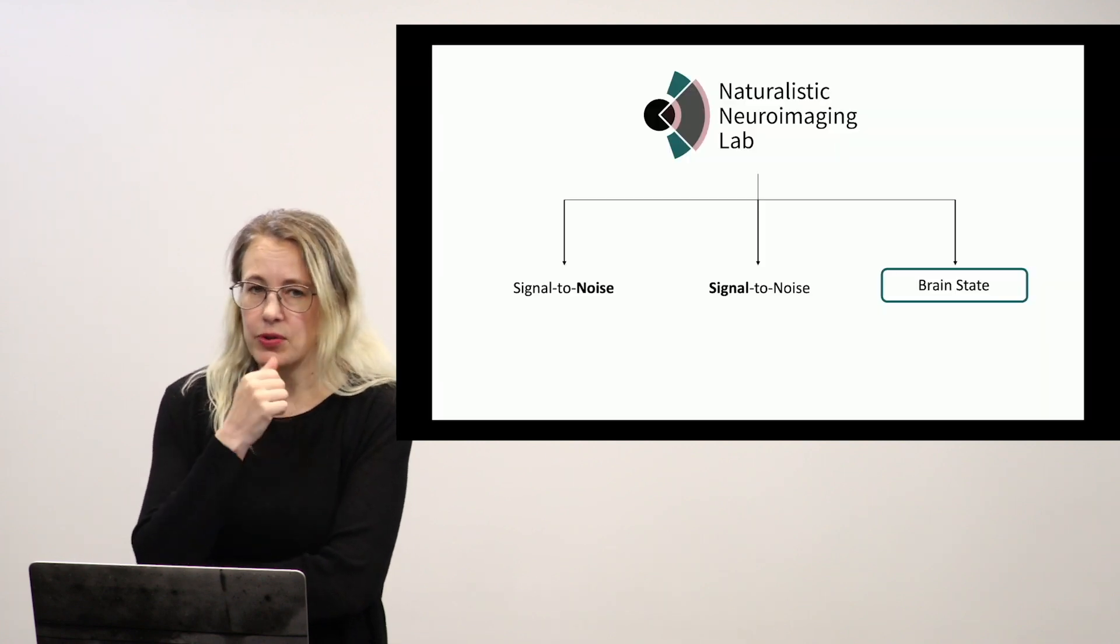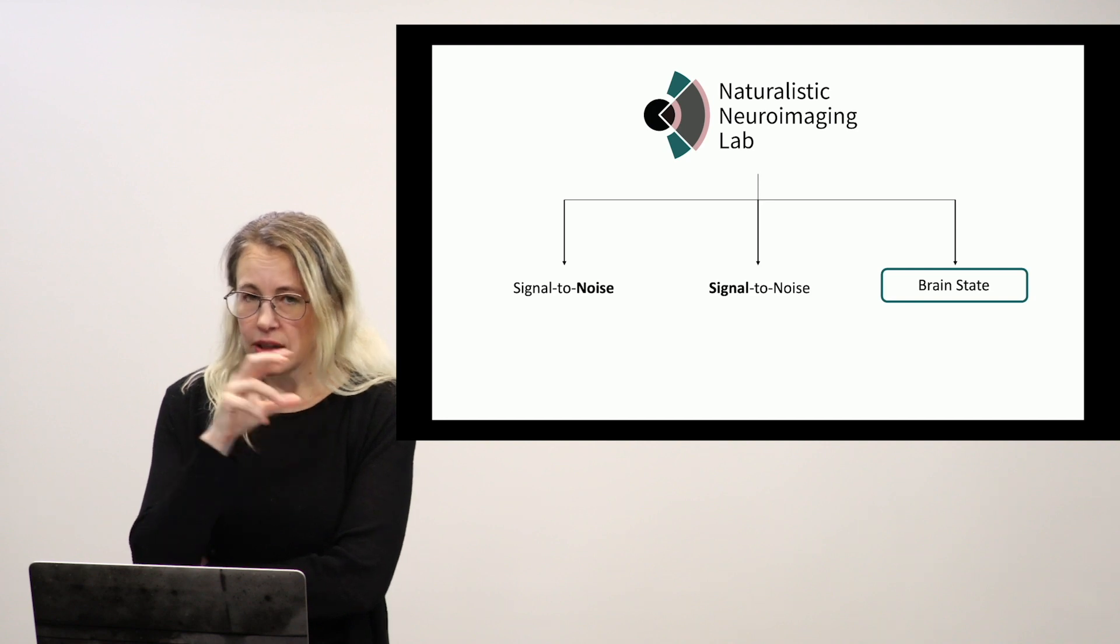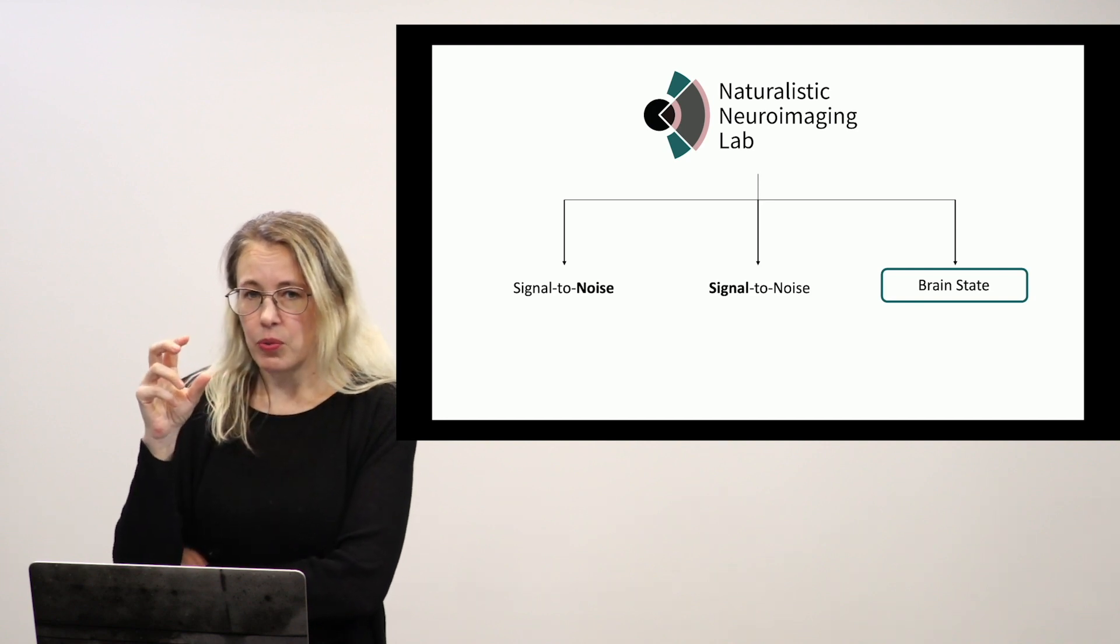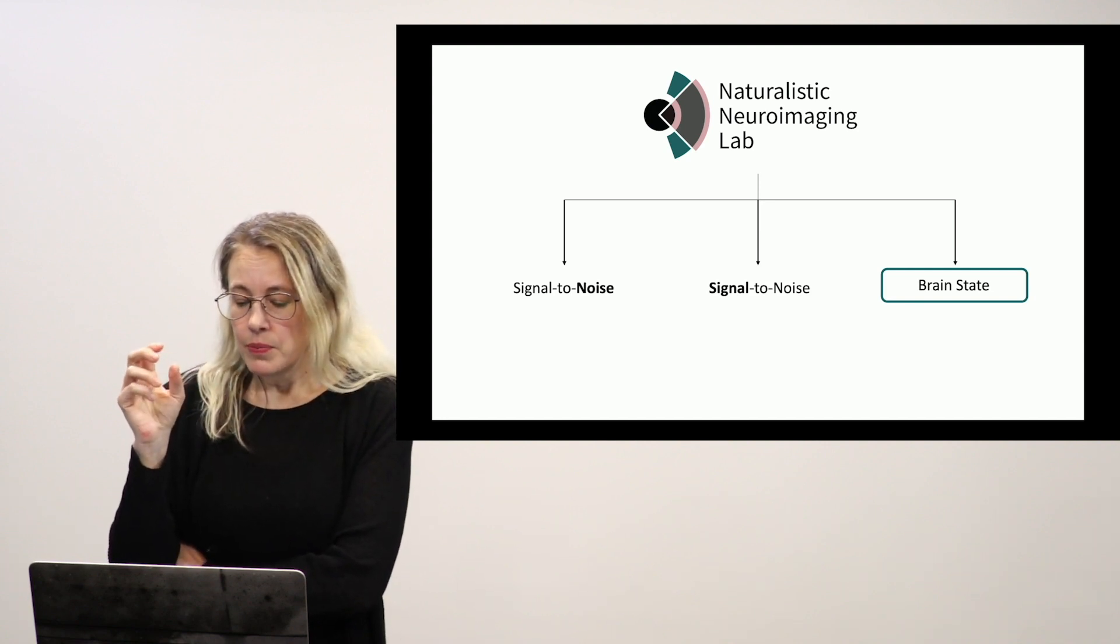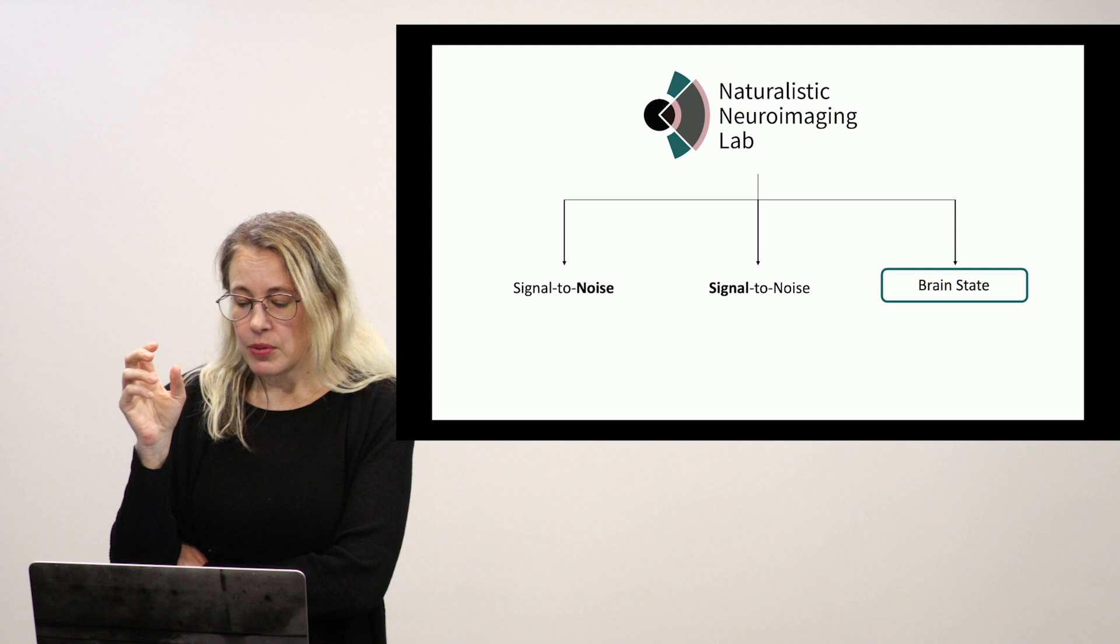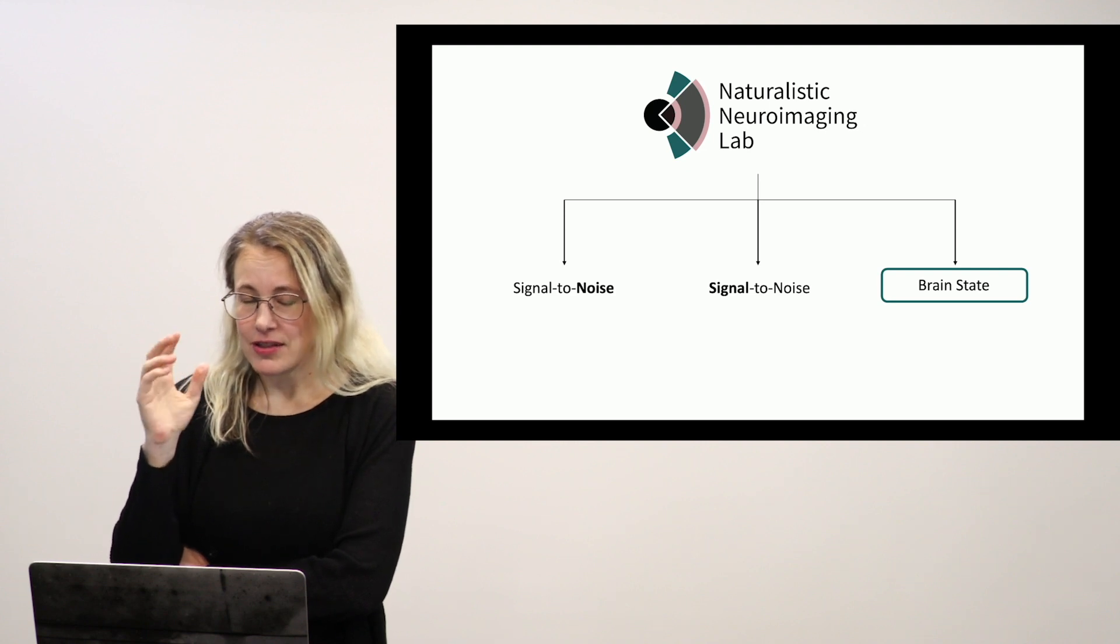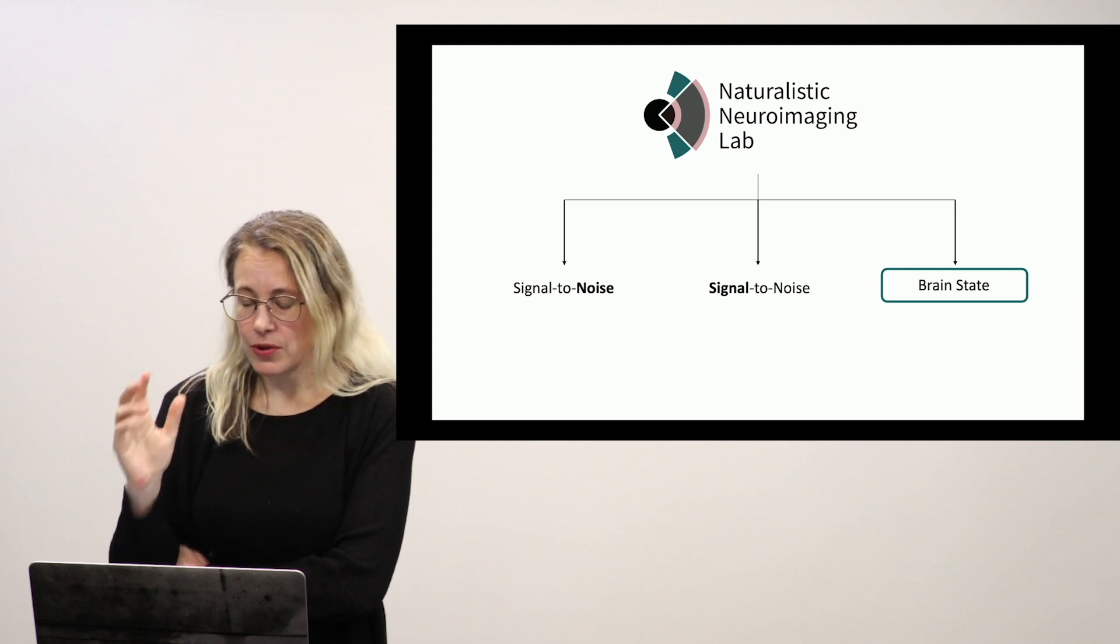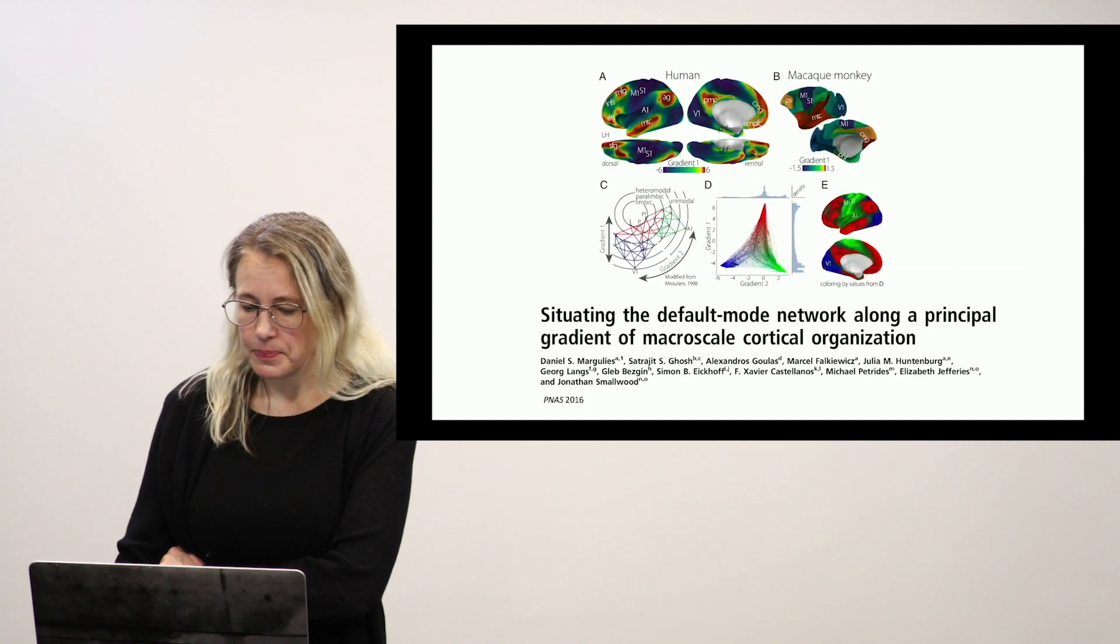So this is where we're talking about using movies to drive signal in the brain and we're doing it in a very task-based kind of way. A different way of using movie watching is to not care so much about what the brain is seeing but to make sure that the brain is seen a lot and then to treat it as sort of a brain state. So you'll see what I mean by that.